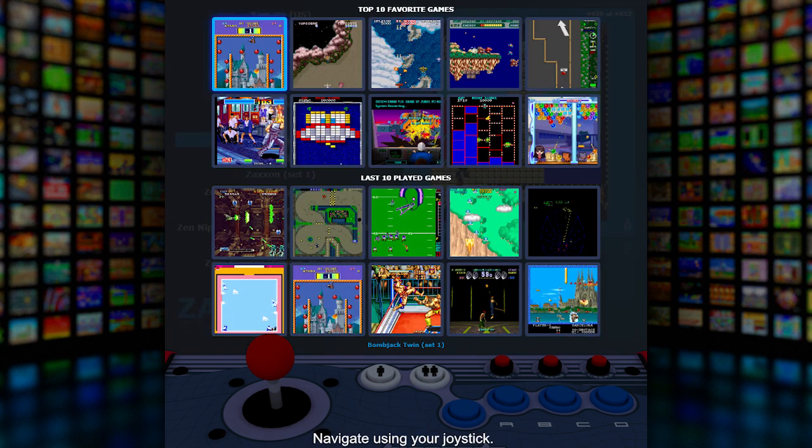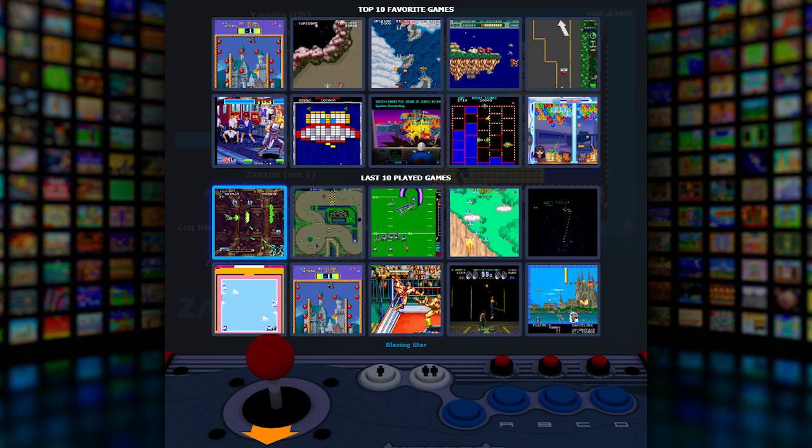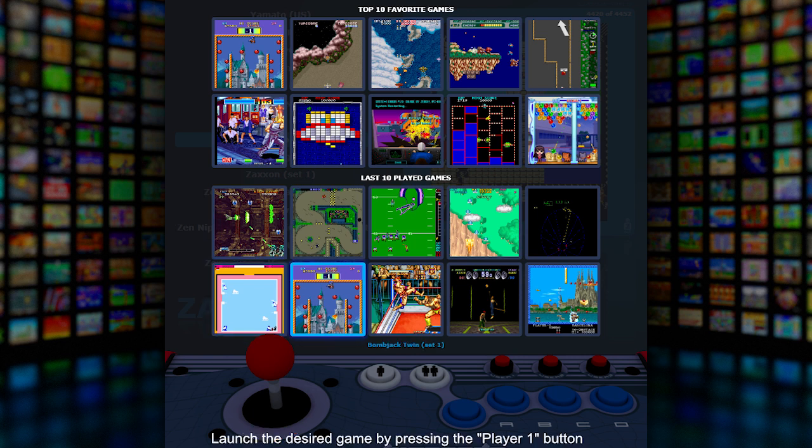Navigate using your joystick. Launch the desired game by pressing the player one button, or exit by pressing the player two button.